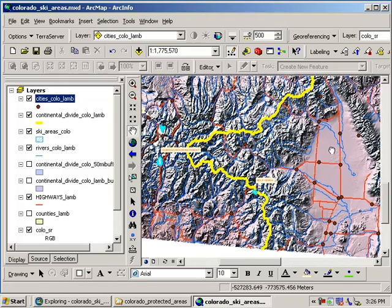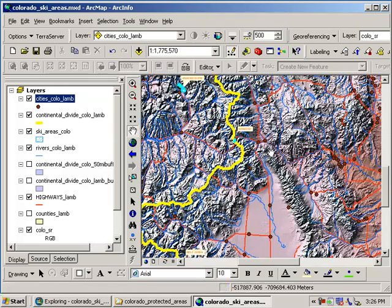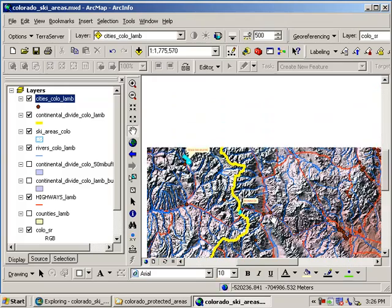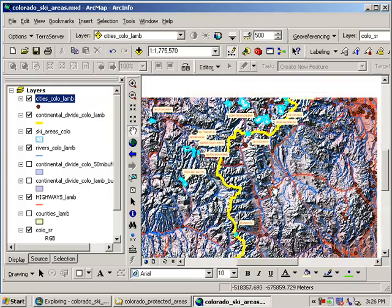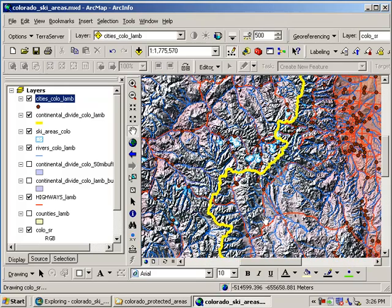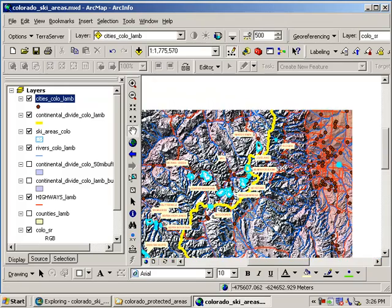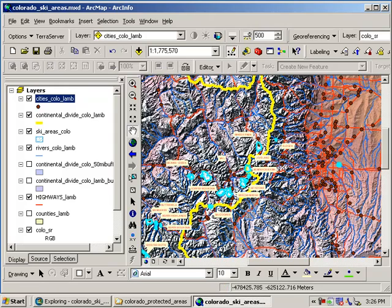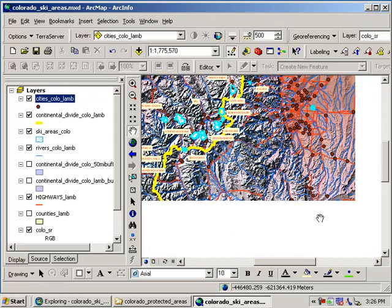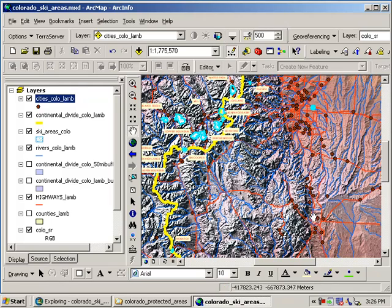But if you're a ski area operator, you do want some volume, some traffic volume. So proximity to urban areas is important. As you can see, many ski areas are close to Denver, as well as Colorado Springs, the second major population center in Colorado.